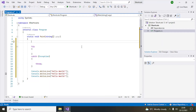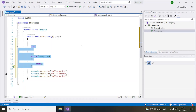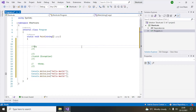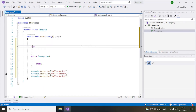Number four is for commenting and uncommenting blocks of code. Sometimes when writing code you need to comment out sections. The shortcut is Ctrl+K and C — select your code, then press Ctrl+K and C, and it will comment it out. To uncomment, use Ctrl+K and U, and it will uncomment the selected code.